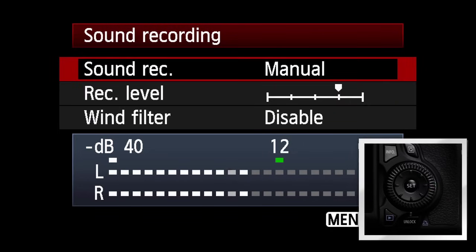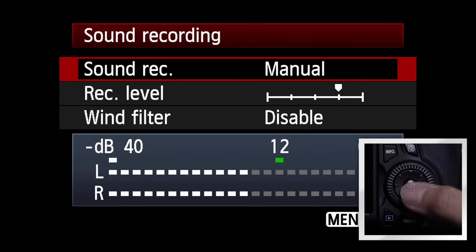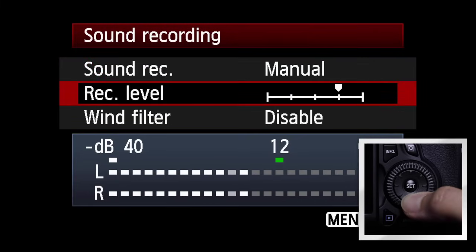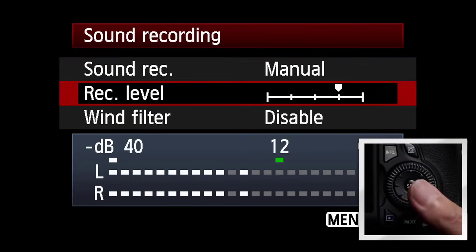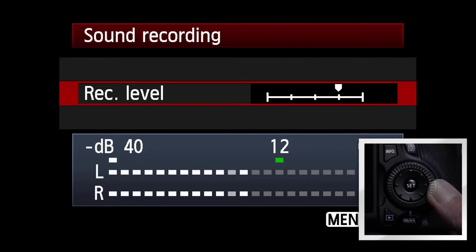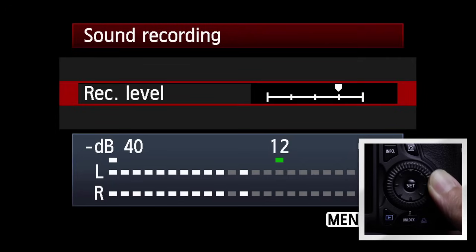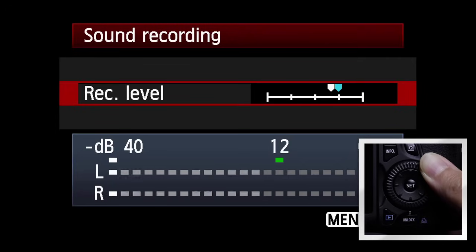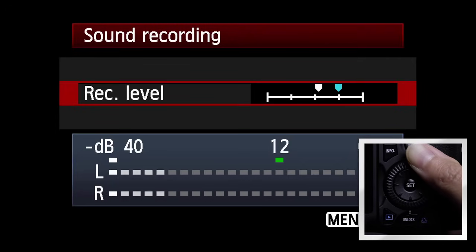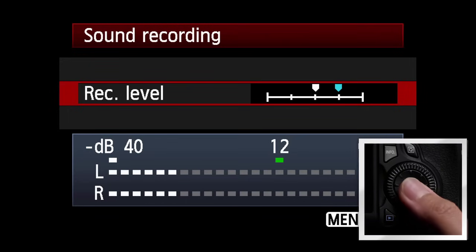Press Set again. Now, use the eight direction keys to select Recording Level. Press Set. Turn the Quick Control Dial to adjust maximum sound level manually, over a range of 64 steps.